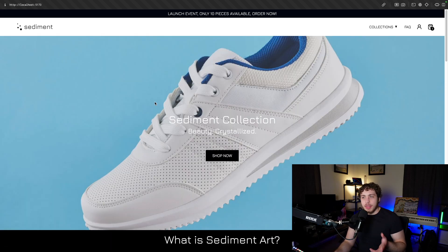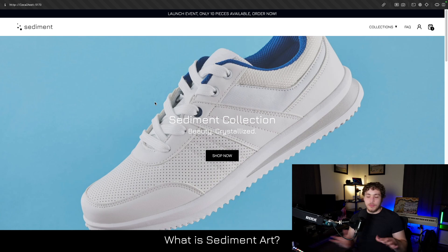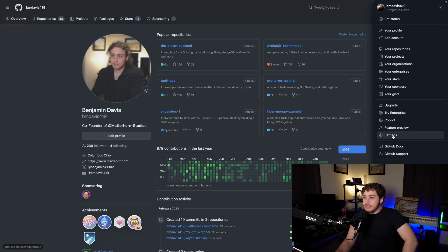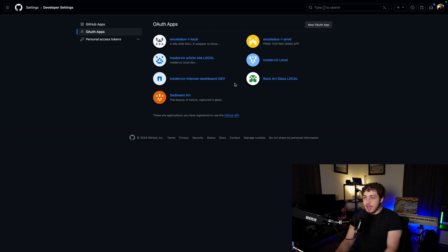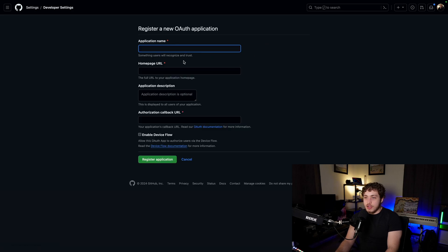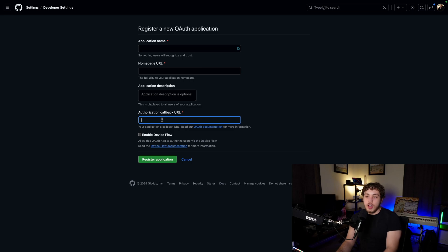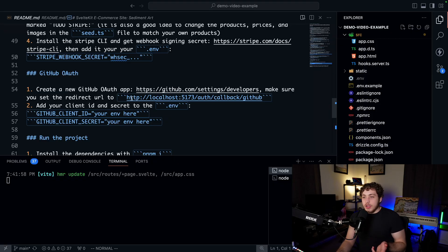Let's go ahead and do the GitHub OAuth setup. I'm not going to do Google OAuth in this video — it frankly requires Google to review your app and it takes an eternity. GitHub is a lot less painful. Go to Settings, then Developer Settings, then OAuth Apps, and create a new OAuth app. Give it an application name, set the homepage URL to localhost:5173, and set the authorization callback URL to localhost:5173/auth/callback/github — that's the most important part.